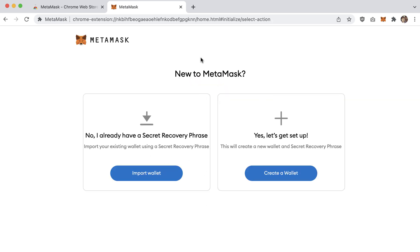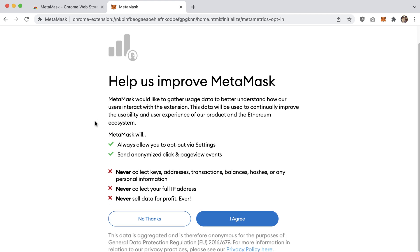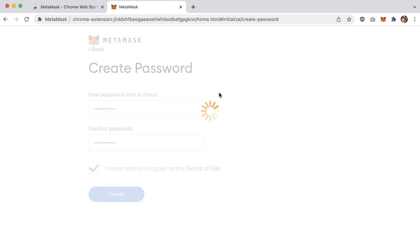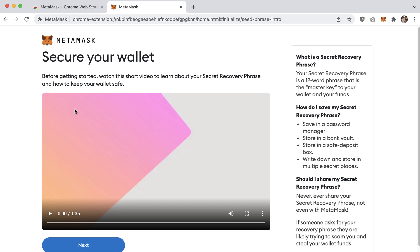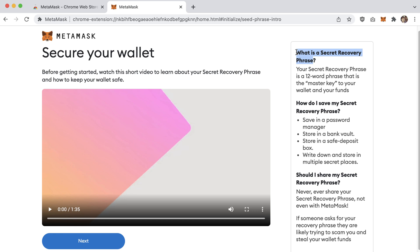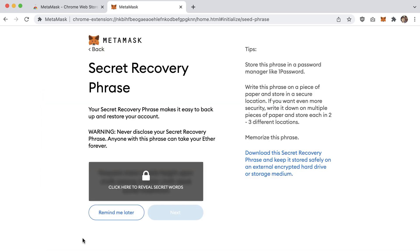We don't have a wallet yet, so click 'Yes, let's set this up' and create a wallet. MetaMask will ask you to agree to terms and set a password to protect your account. Go ahead and hit Create. Next, there's a video about the secret recovery phrase — I'm going to click Next because I'll explain it myself.